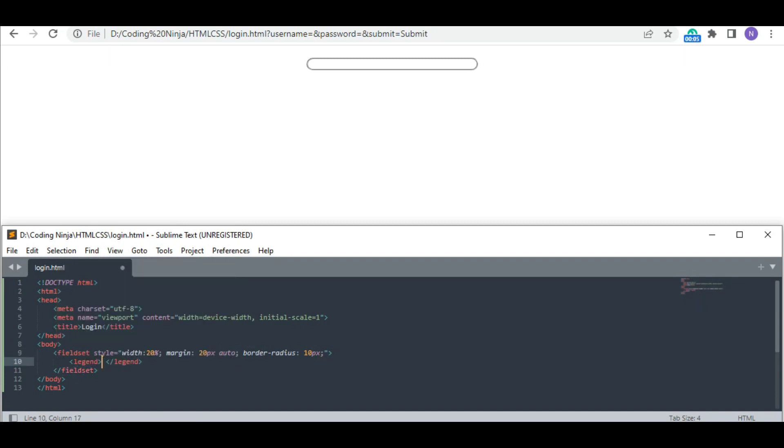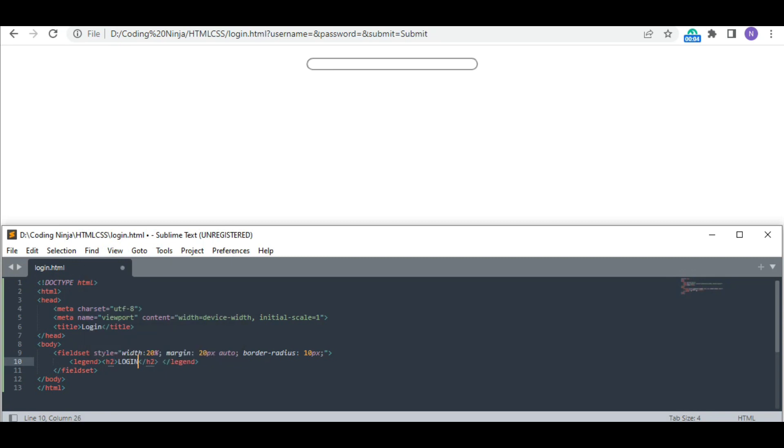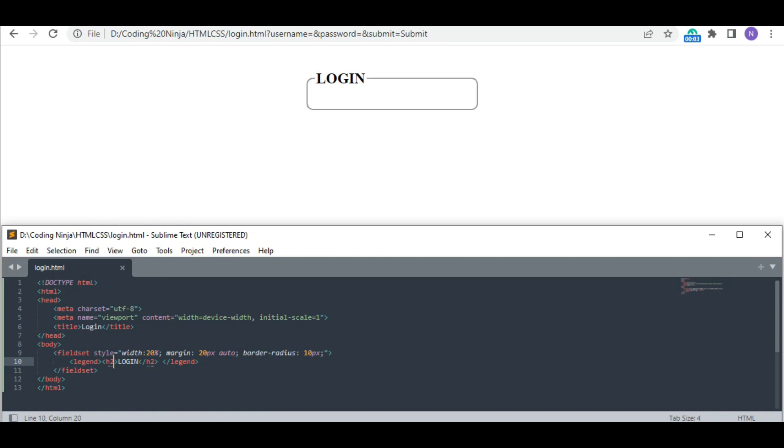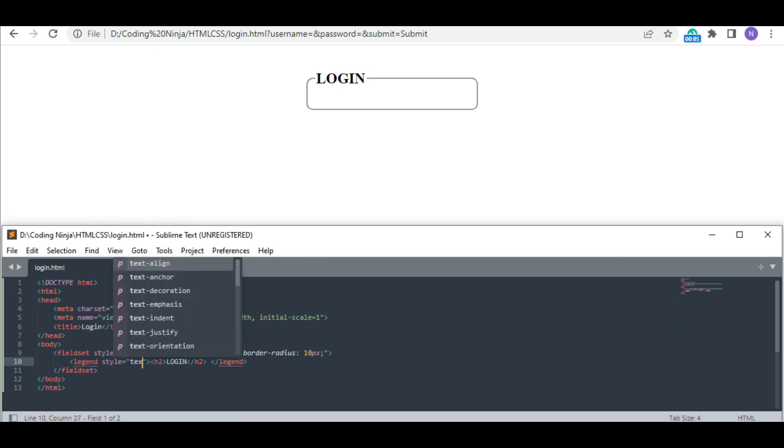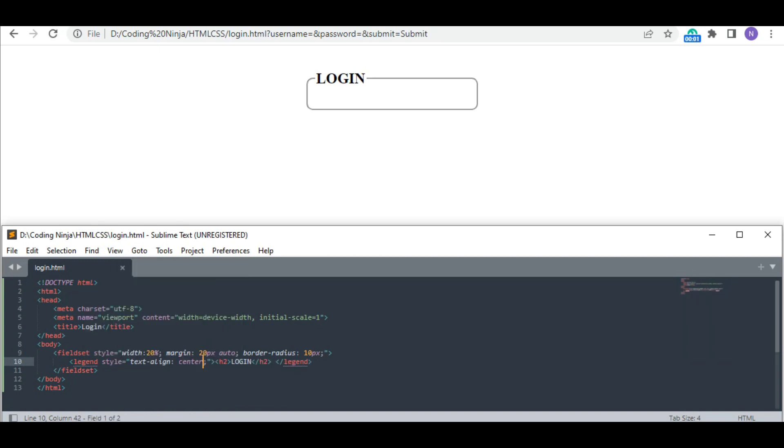Now I am using the legend tag. I am writing my heading 'Login' in it. I want it to be in the center too, so I have used the text-align tag.